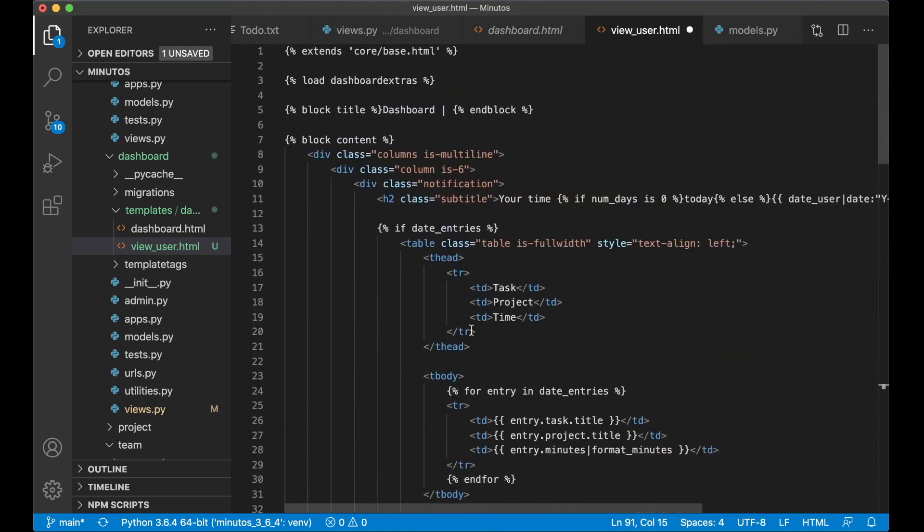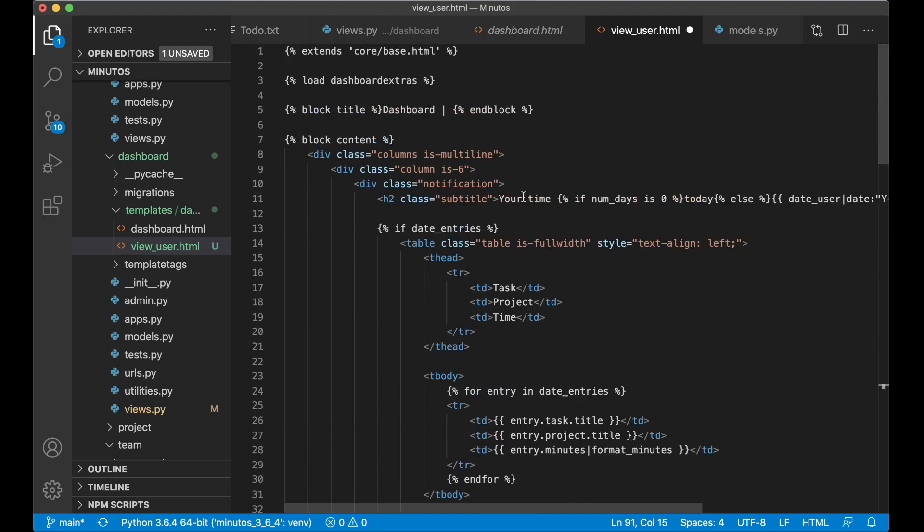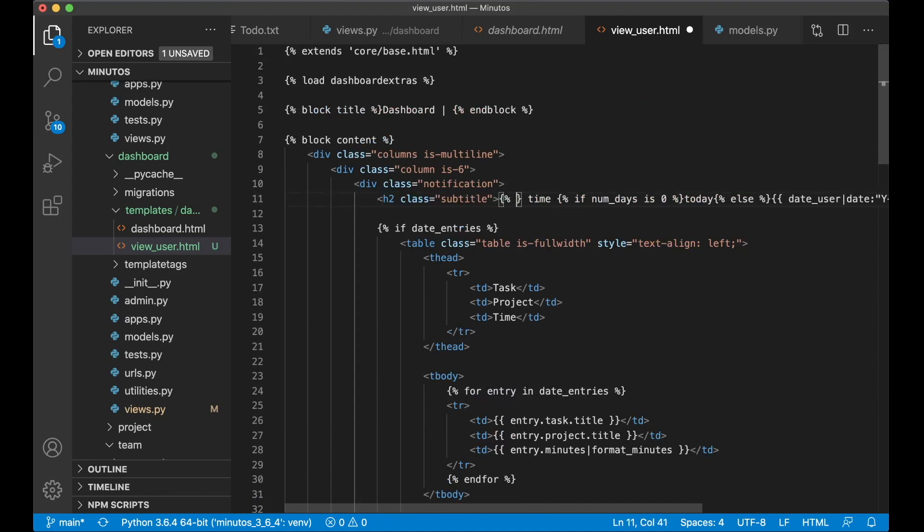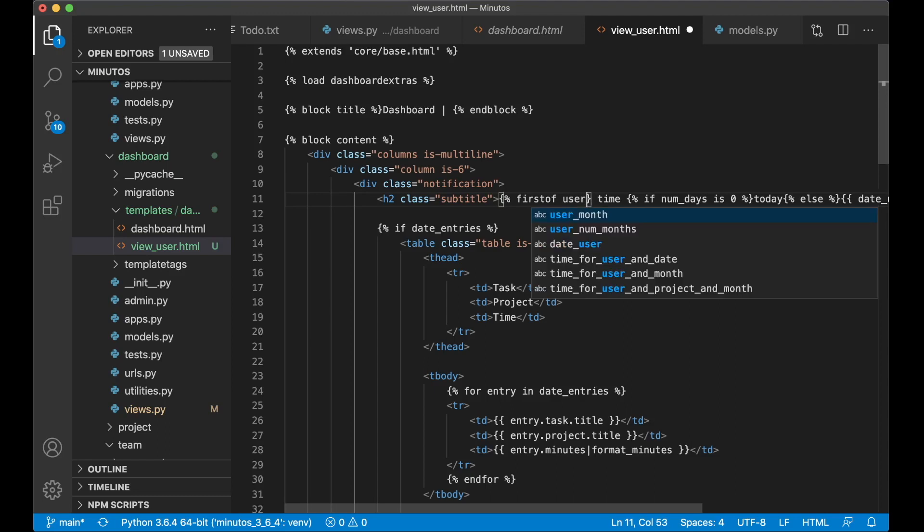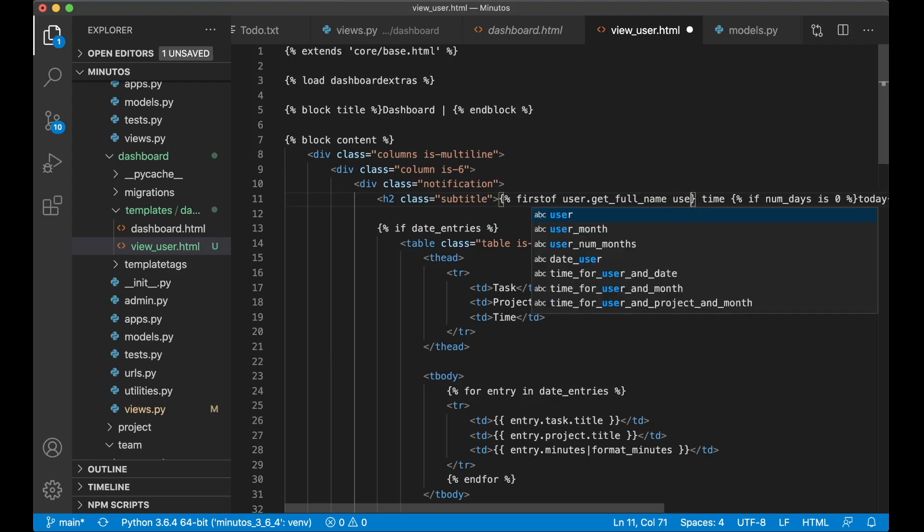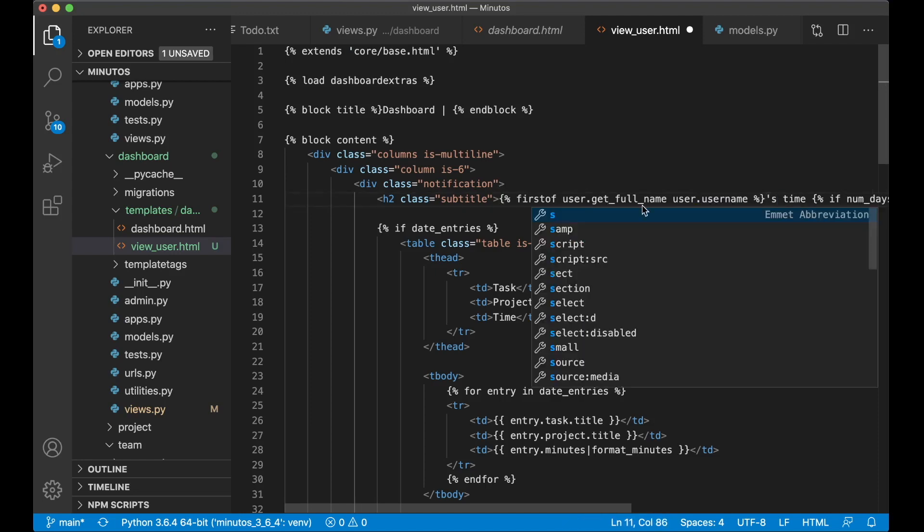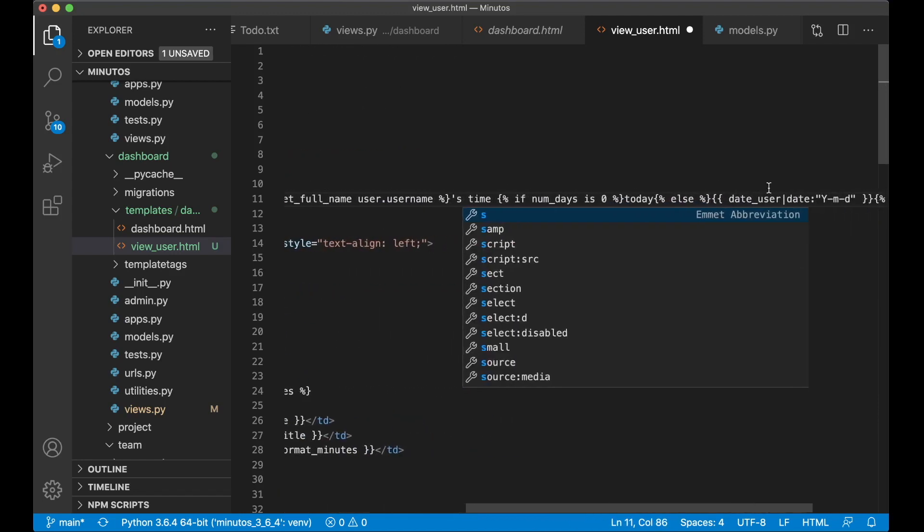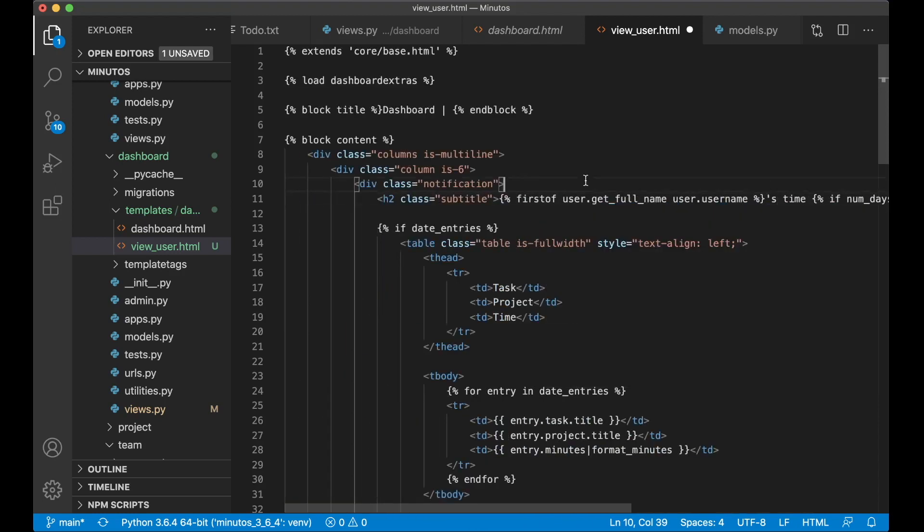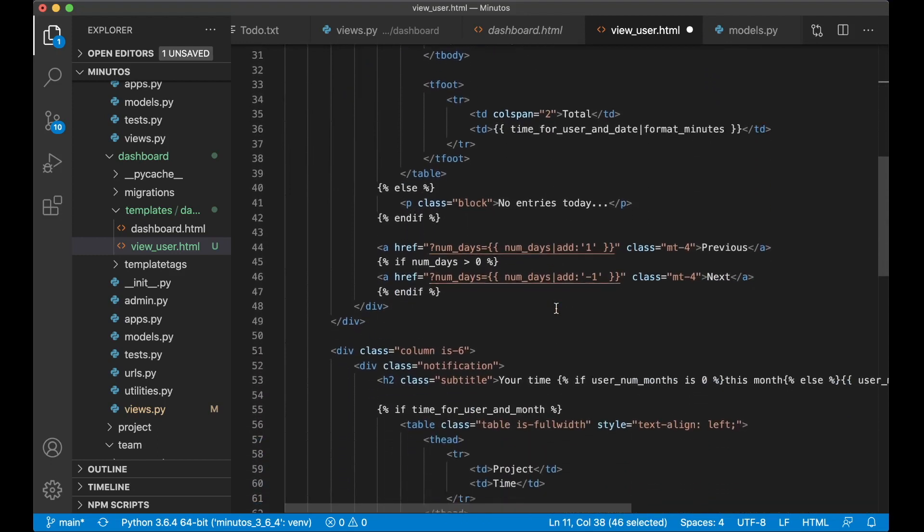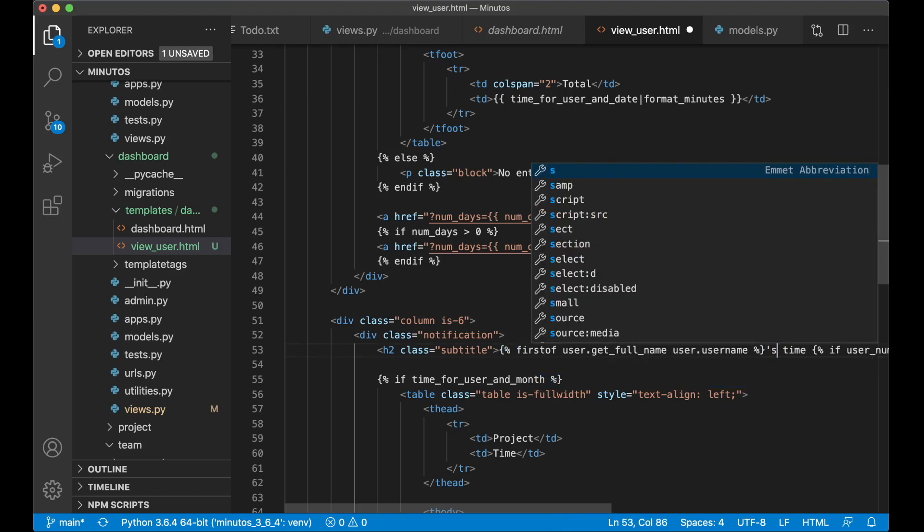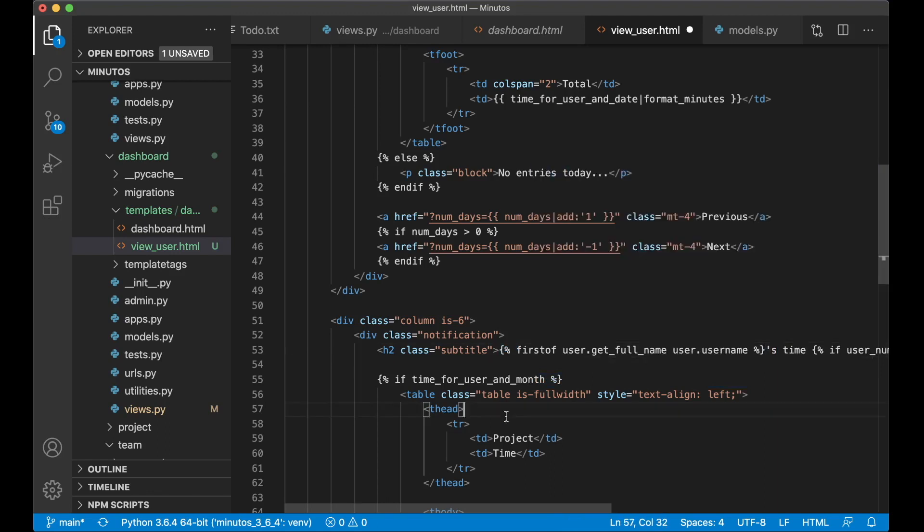And instead of saying your time today and similar, we want to show the user name instead. So here we say, first user.get full name, if not user.username, and it's time, so it's time overhead sets time. Like that. And the same thing, if I just copy this, scroll down and say the same thing there. Perfect.